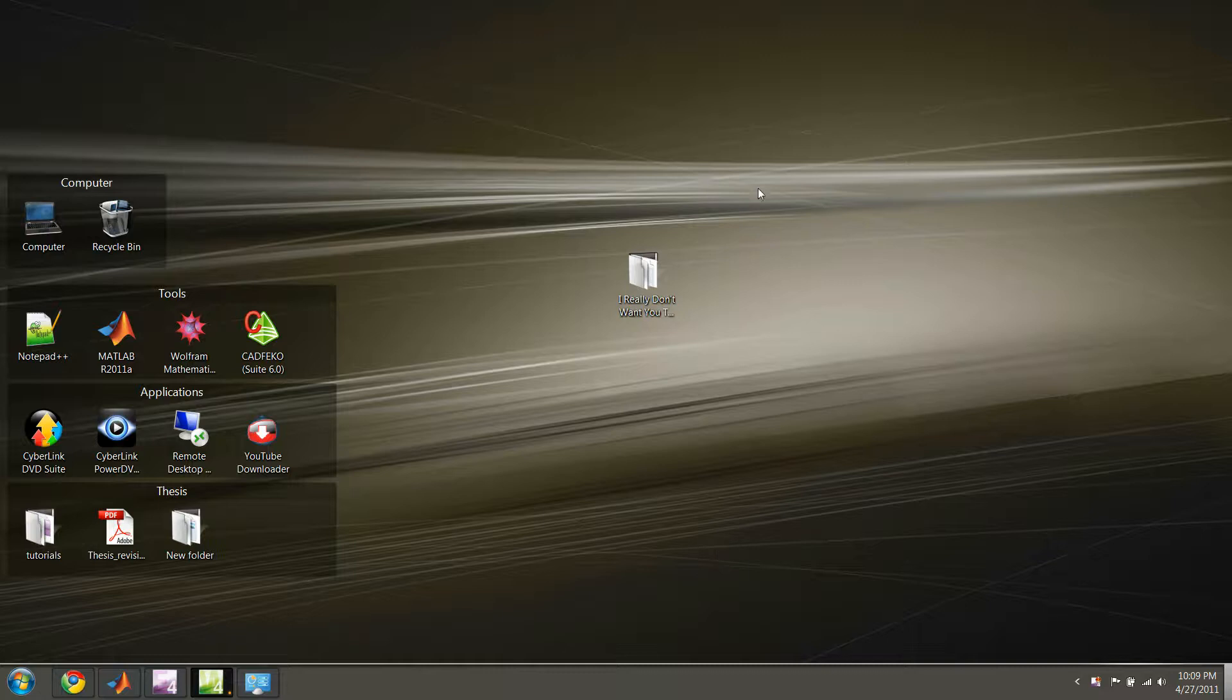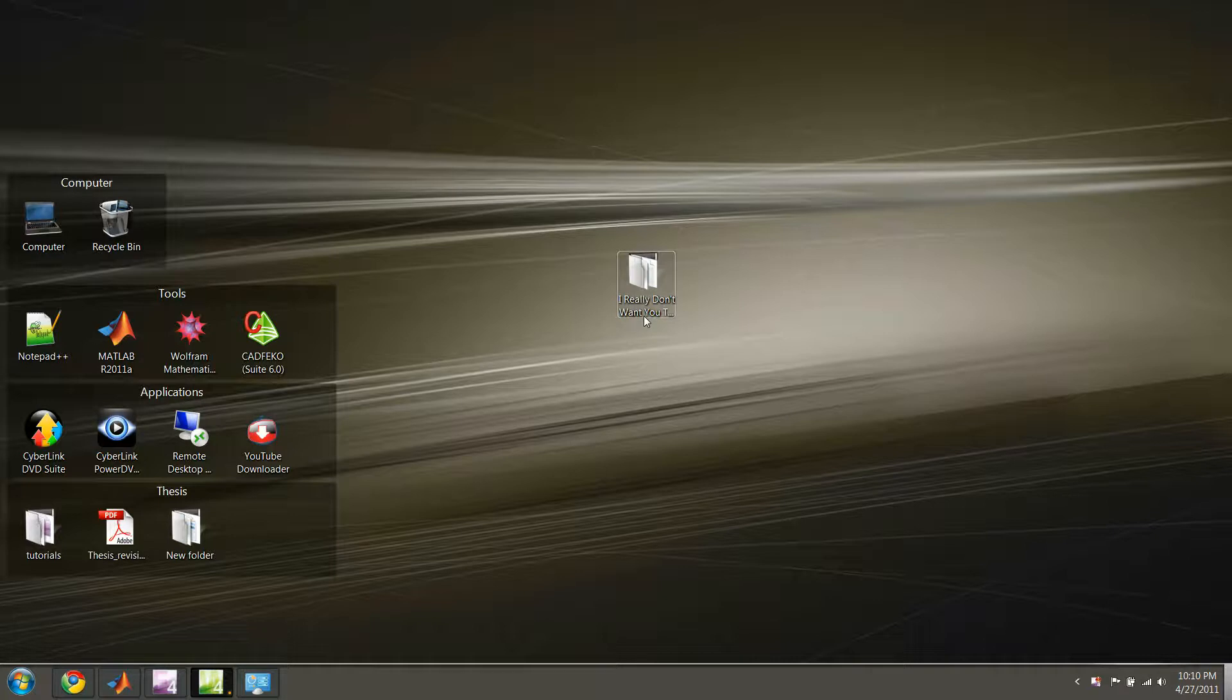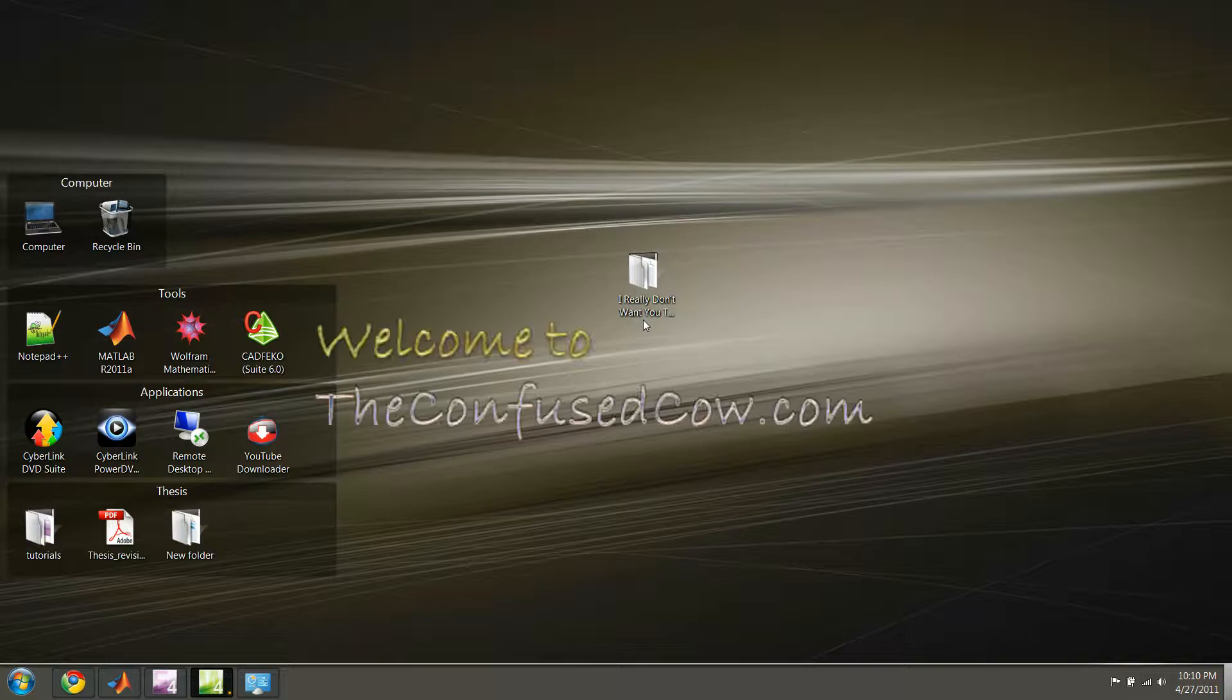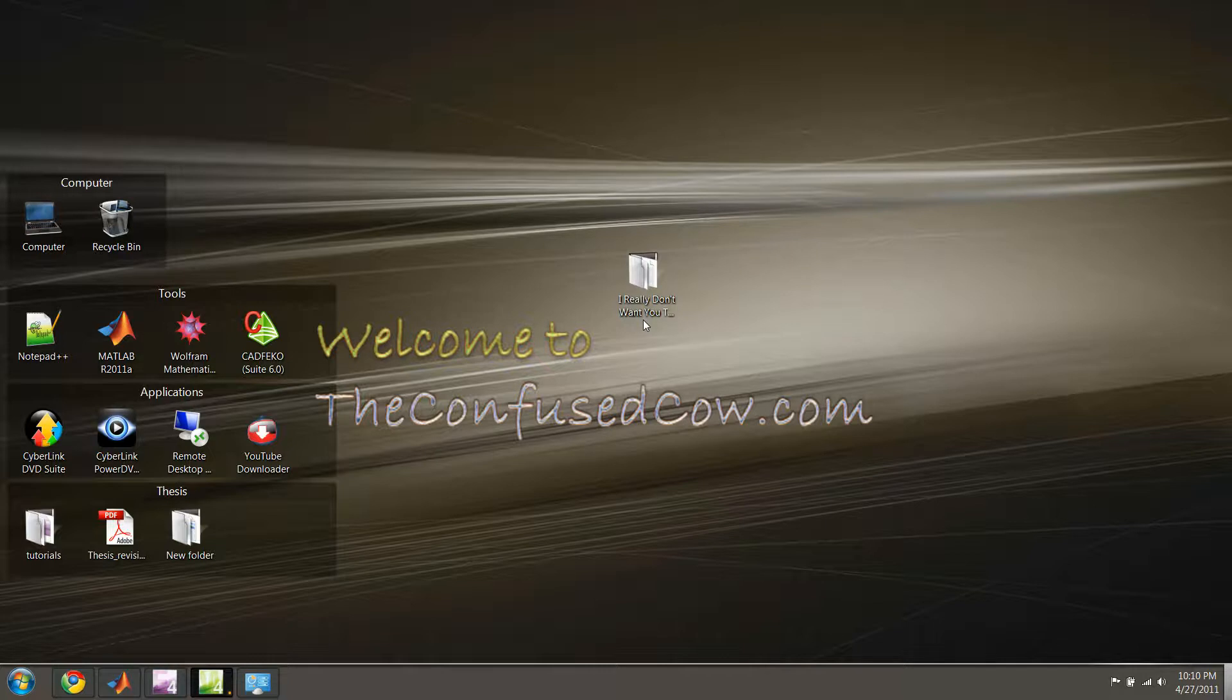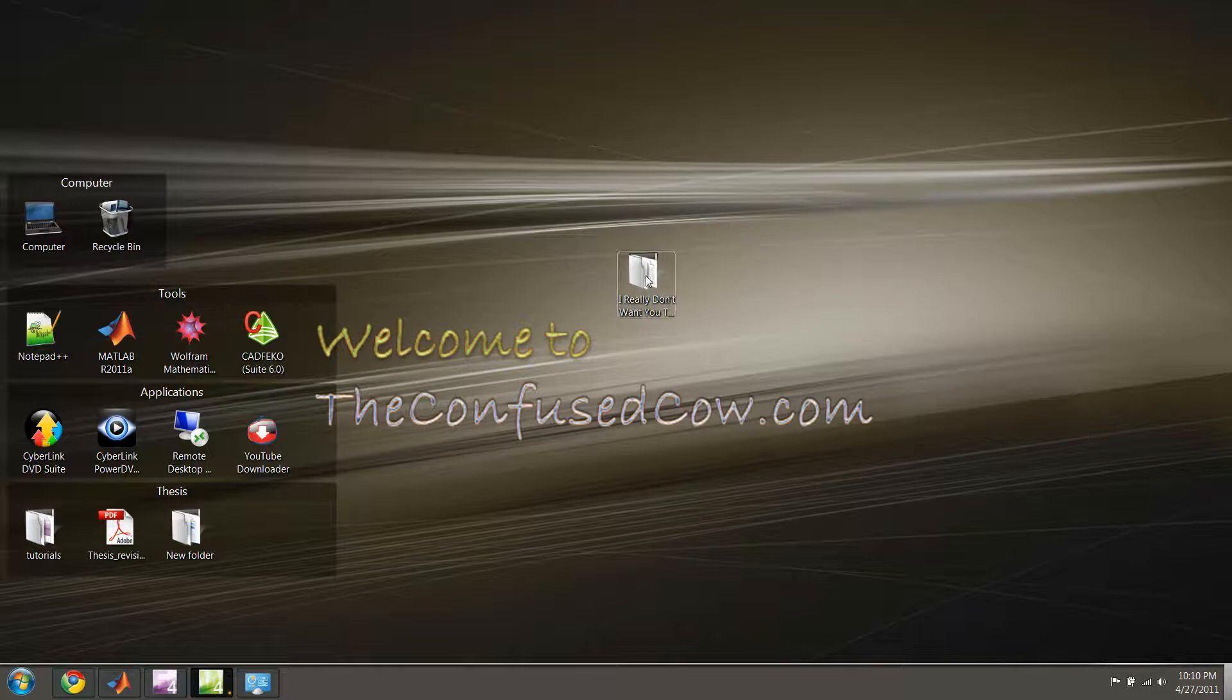Hey, welcome back guys. So today I'm going to be talking about how to hide your files and folders, things that you'd rather keep to yourself, or files you need to keep contained for some reason. There are three different ways to do this that I'm aware of, so I'm just going to go through each one of them here.